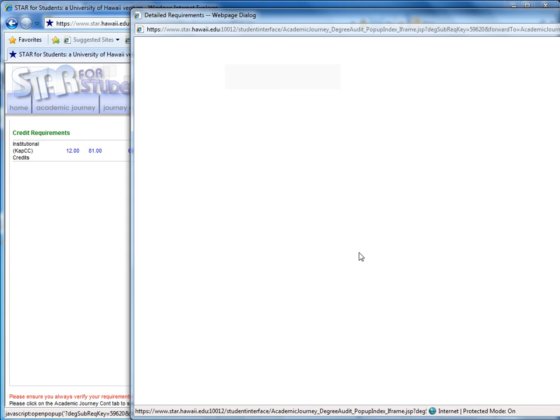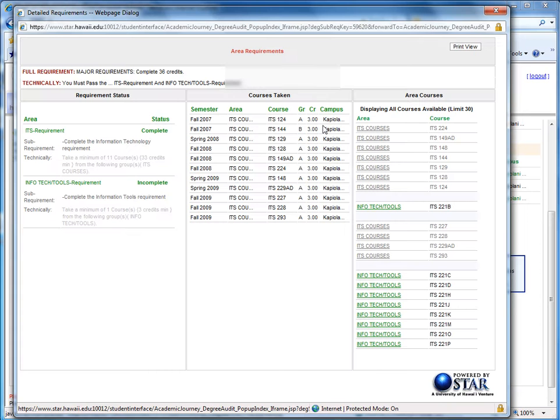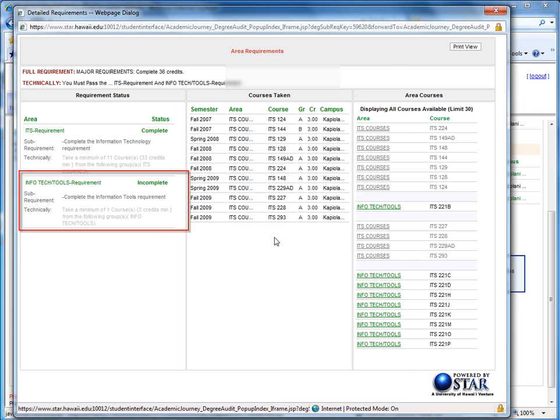So I'm going to go ahead and click the Incomplete link, and in this area of requirements, a new window here is going to show me which courses I still need to take in order to fulfill this degree requirement.